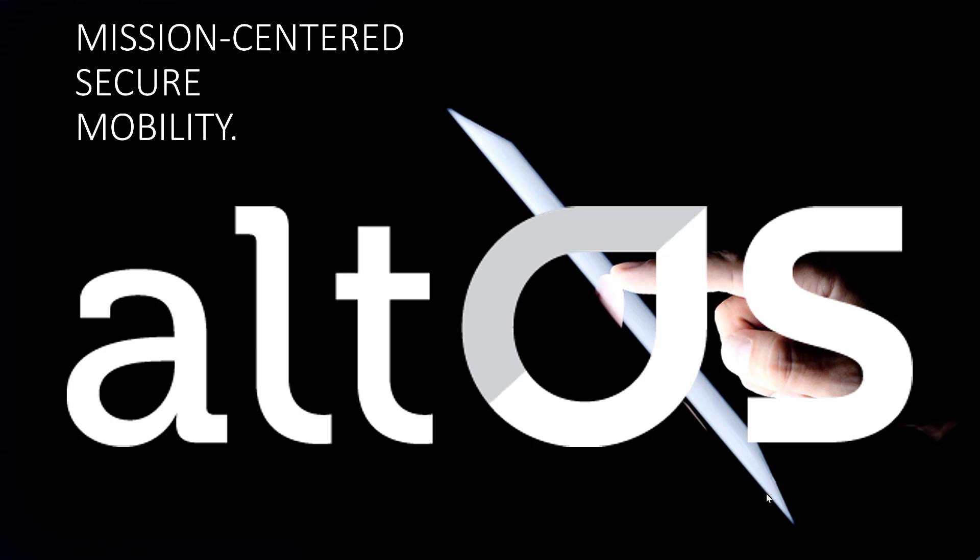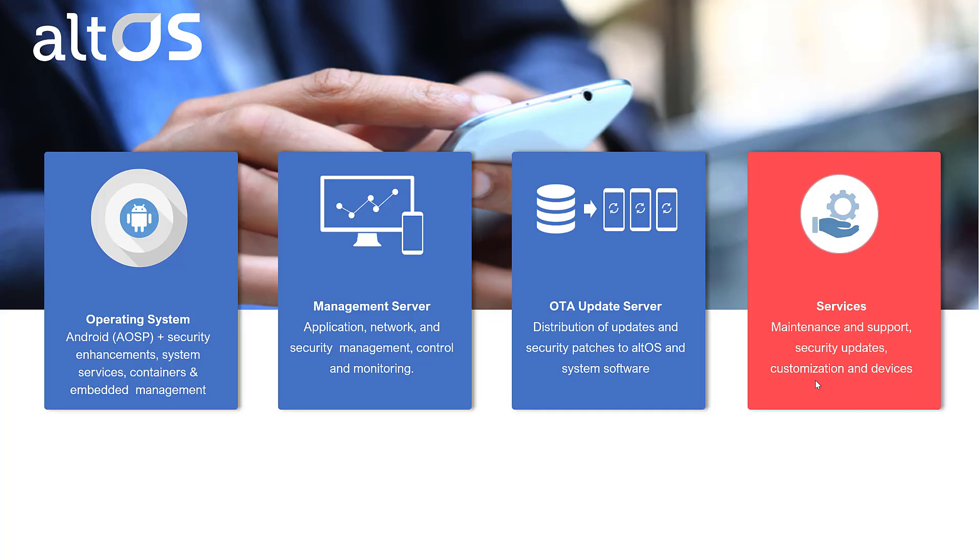CIS Mobile has developed the AltOS Secure Mobility Platform for governments. Today we're going to look at the management system.